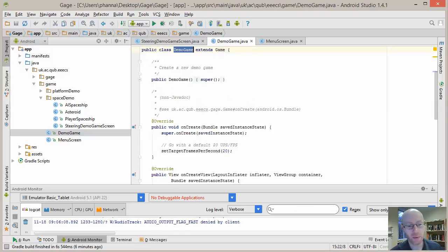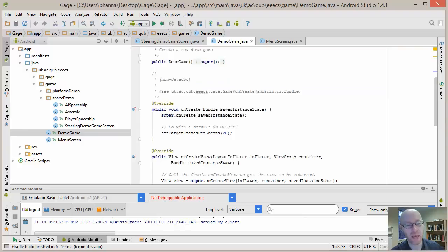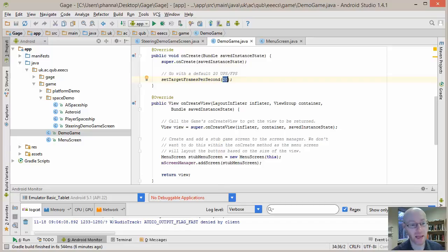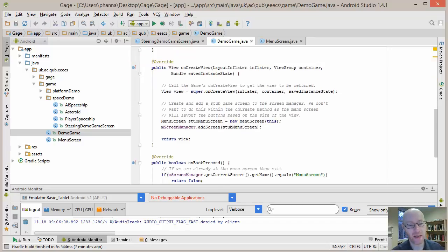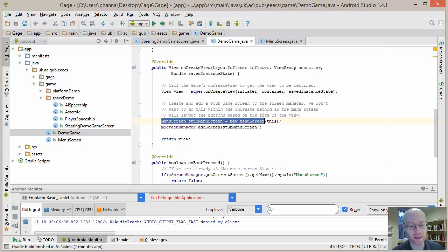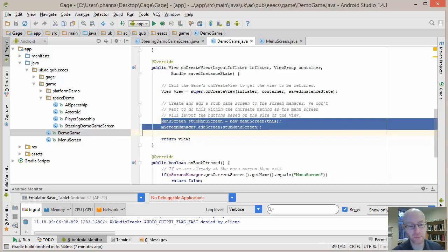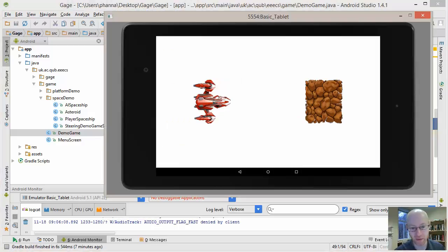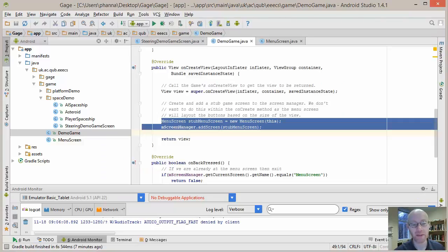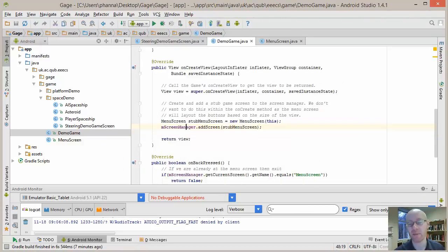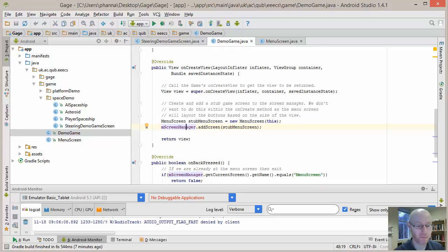And when we create our demo game, we're setting it to be 20 frames per second because it's running an emulator. For creating the view, the only thing we're doing is creating a main menu, which is the thing that was displayed at the start. This particular bit here is our main menu, and we're adding that into our screen manager. So that becomes the thing that gets to be displayed on the screen.